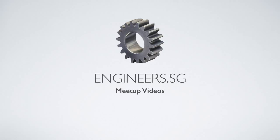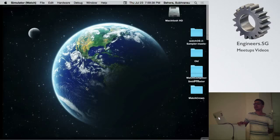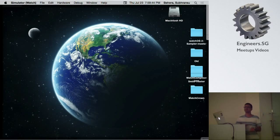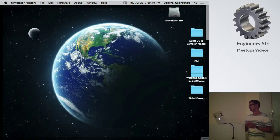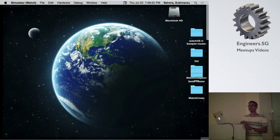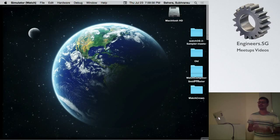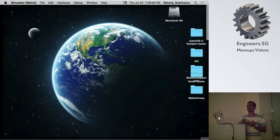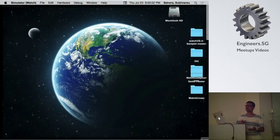How many of you have played with the existing WatchKit so far, or at least built some apps? Only two. So I'll give an introduction of what the current WatchKit does, then jump into what's new in watchOS. There are a lot of new things - I can't cover everything, but we'll see the highlights, what it means to build a watch app, whether you should build one, and what kind of apps you'd build.